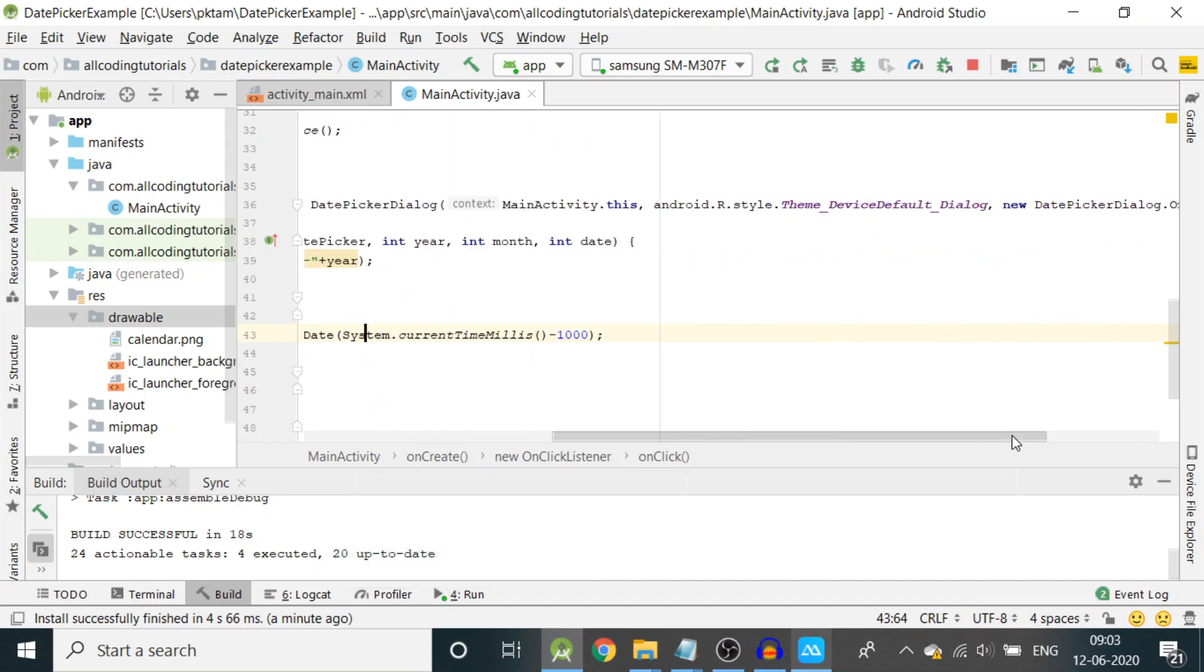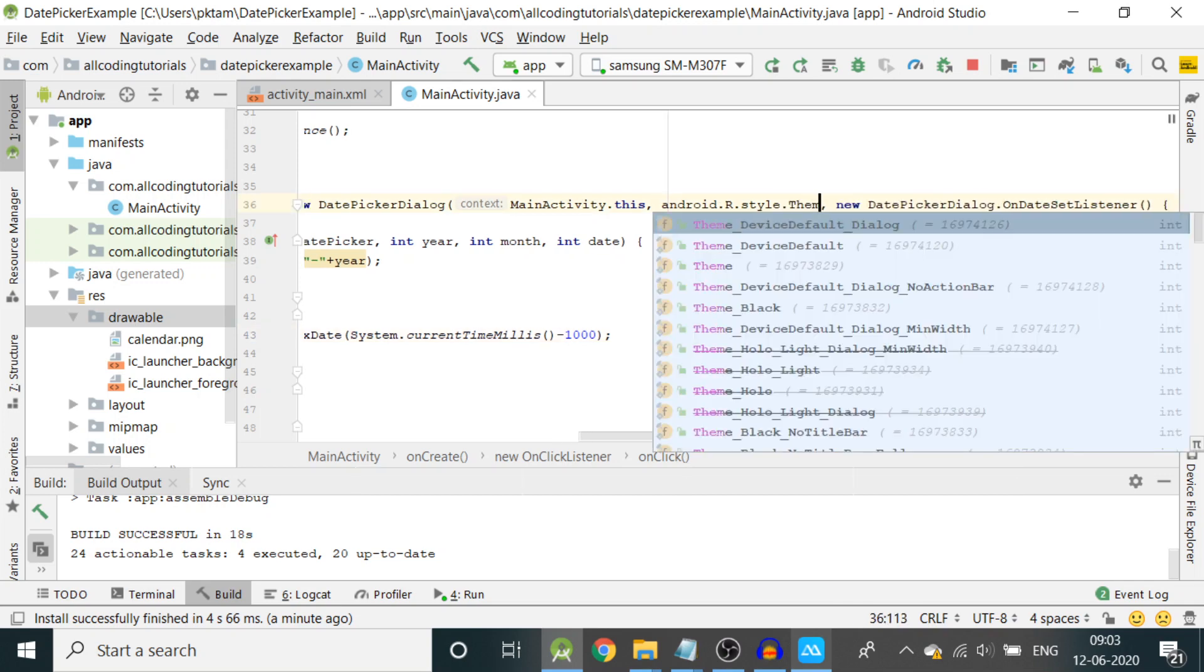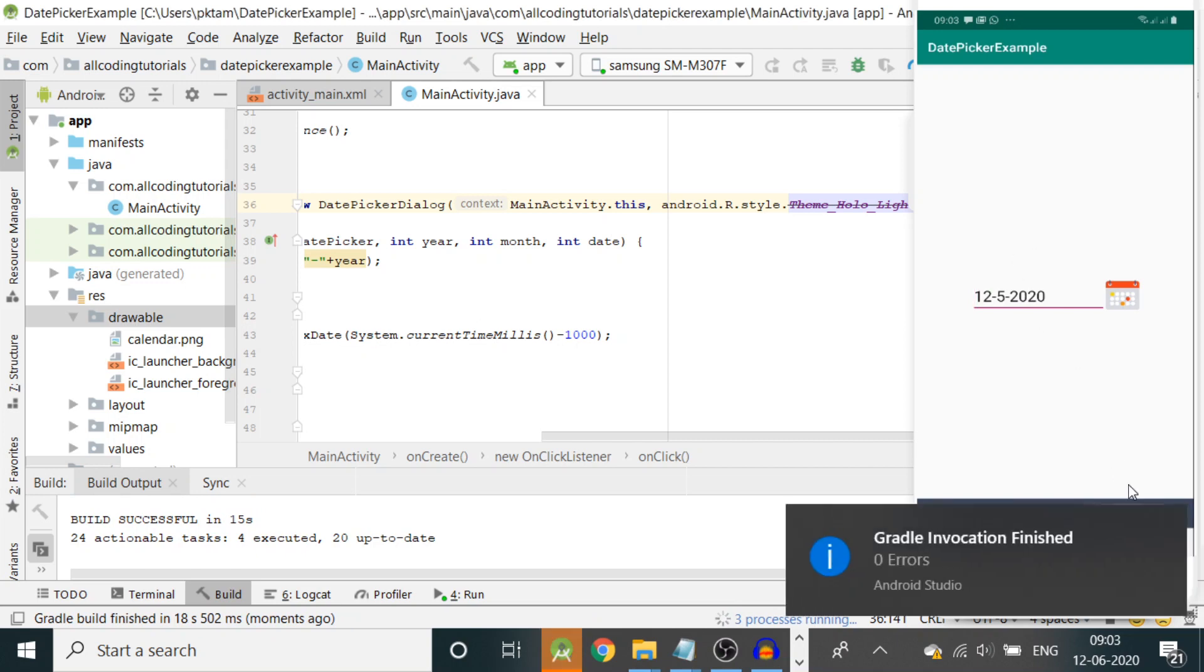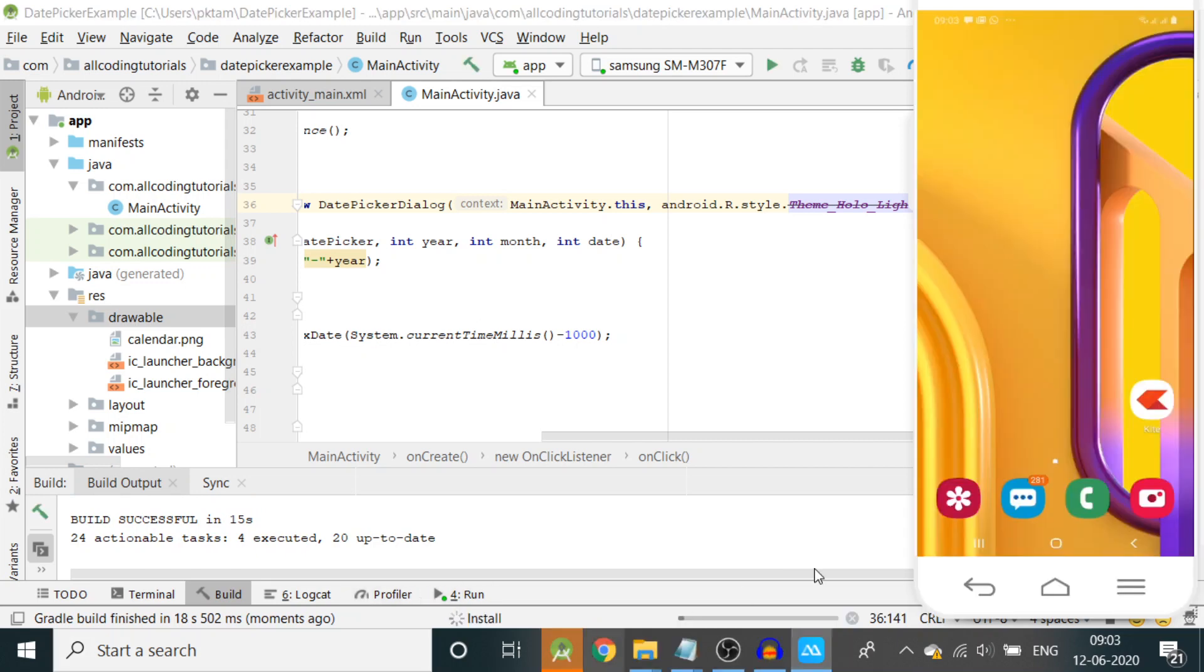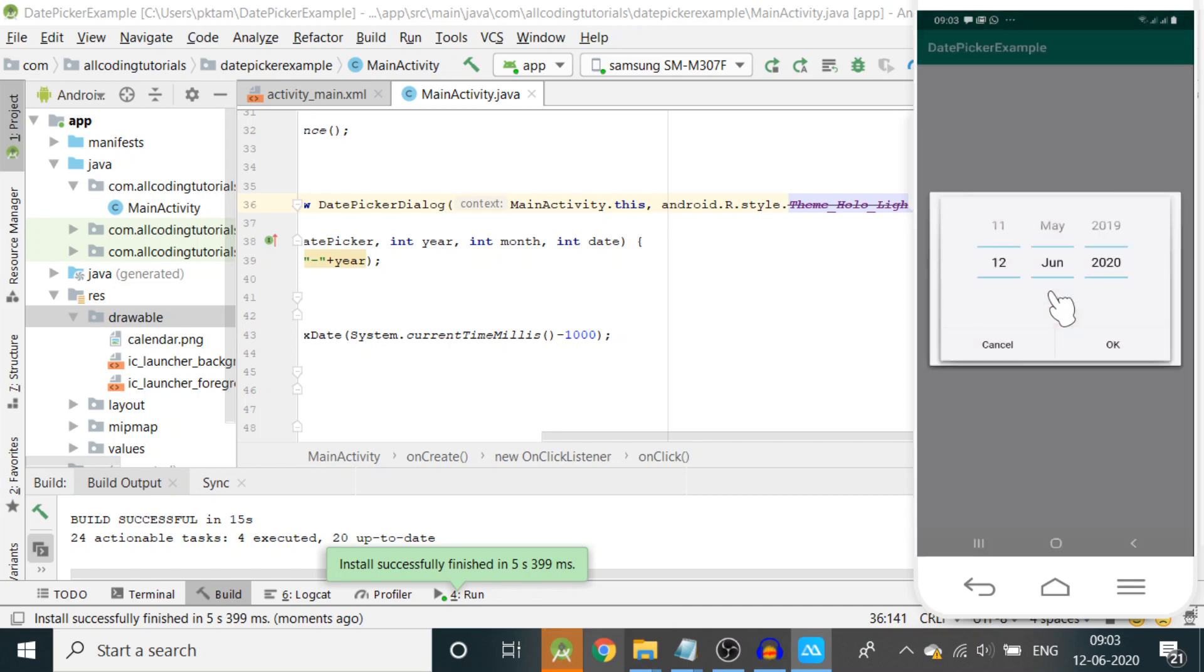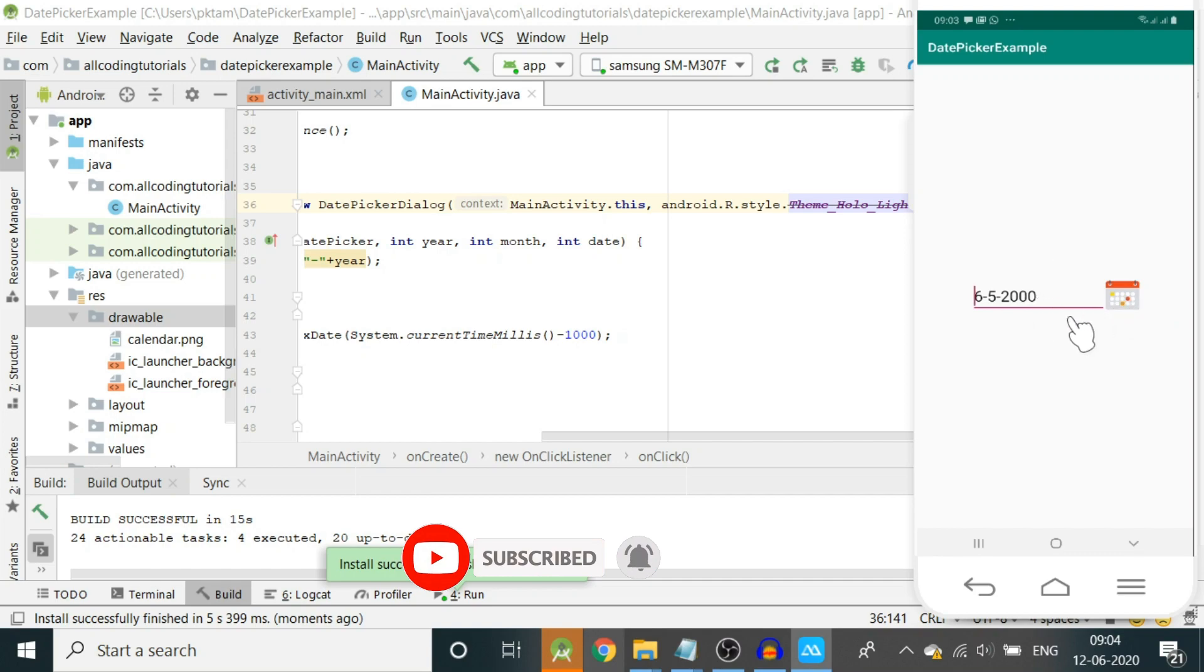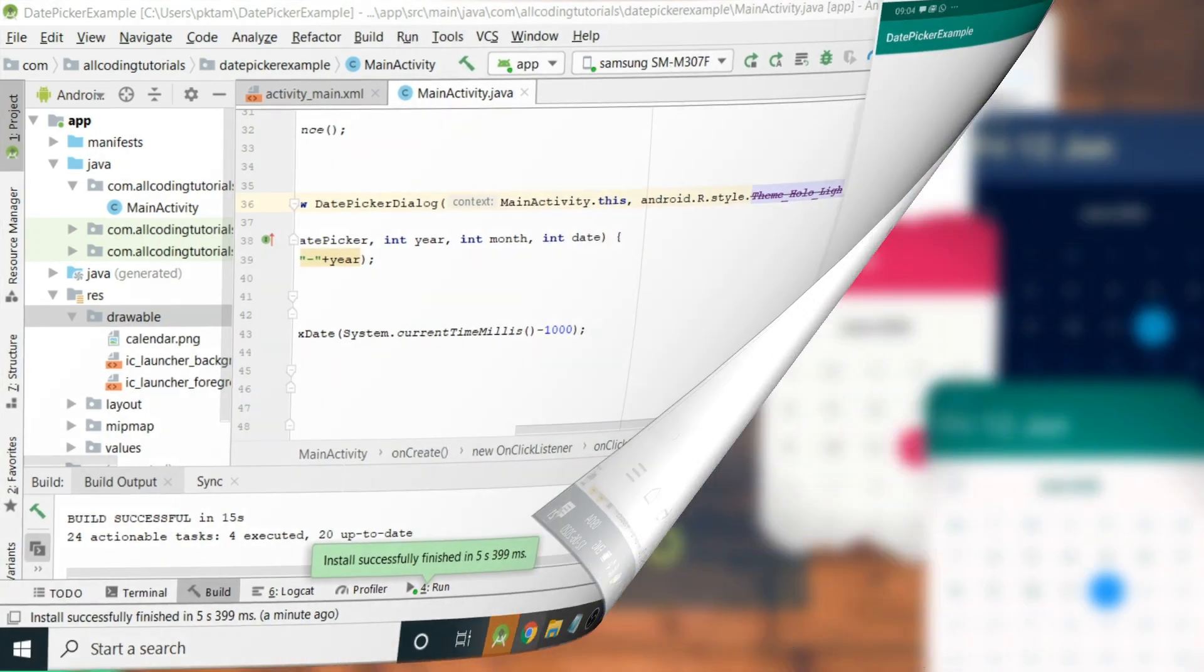Now we can change the theme also if you don't like it. There are many themes available. I will change the theme here to Theme_Holo_Light_Dialog_MinWidth. Let us use it even though it is deprecated. Now we run the program, click on the edit text box, and this is the new theme of the calendar where you can drag and change the dates and the date appears here. Here also you can see we cannot select more than today's date.